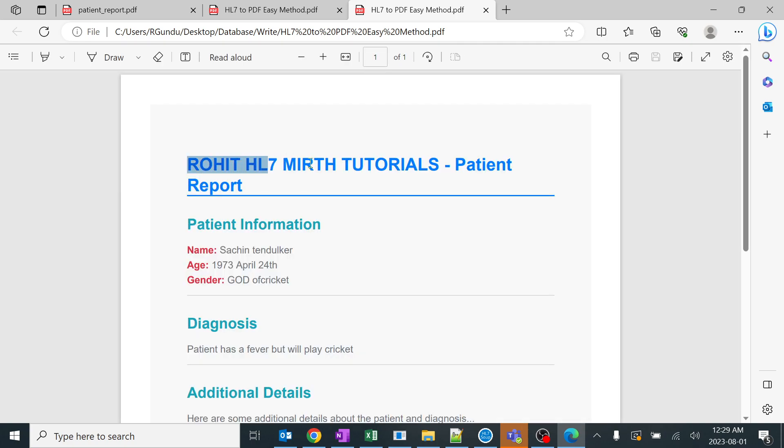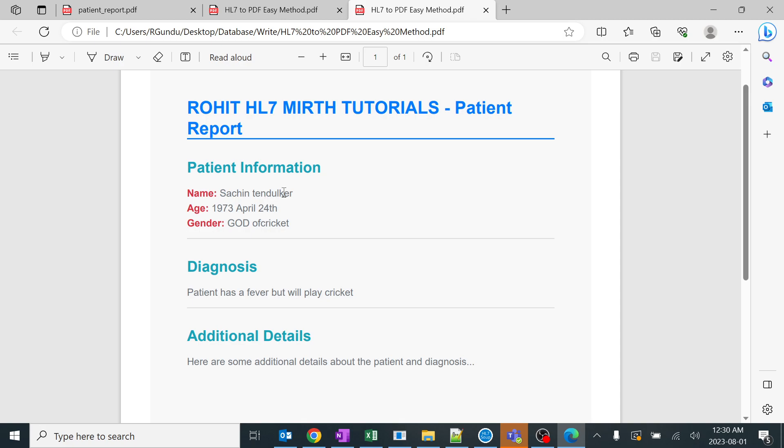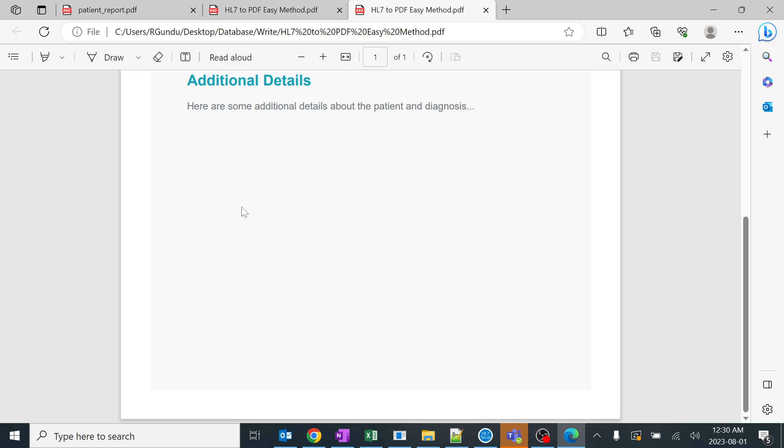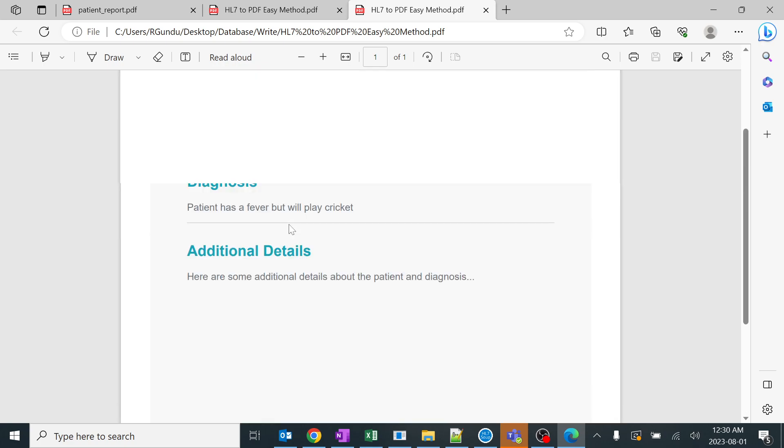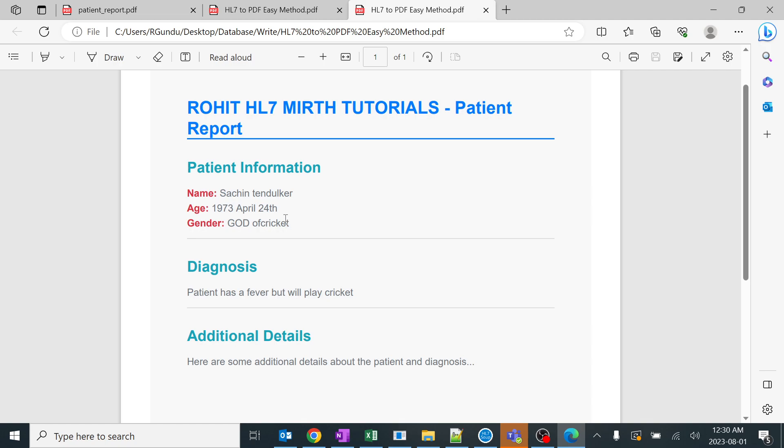You can see a header with HL7 to Mirth tutorials patient report. This is the HTML tag which I created - header and titles. You can create it easily with your names in the code. In the patient information, it's like a basic name. Sachin - I love Sachin, so I gave it as Sachin, age, and gender as God of Cricket. You can add more fields, not only diagnosis and additional details - whatever custom fields required by the receiving hospital, you can add it.